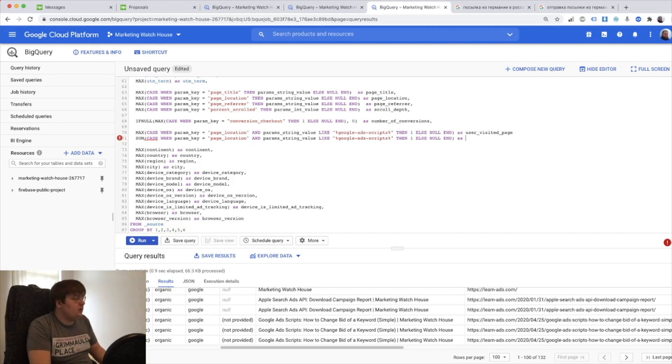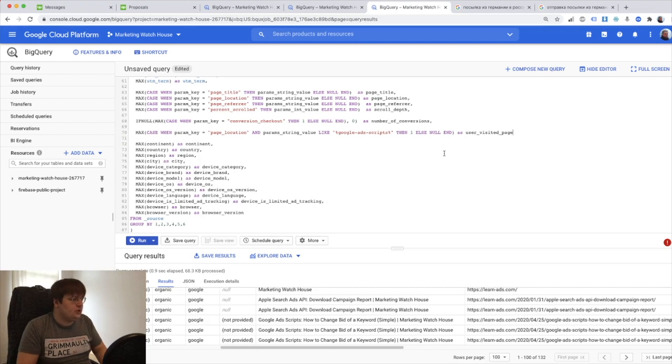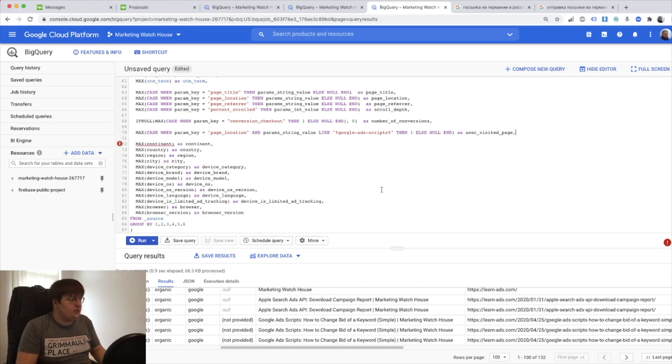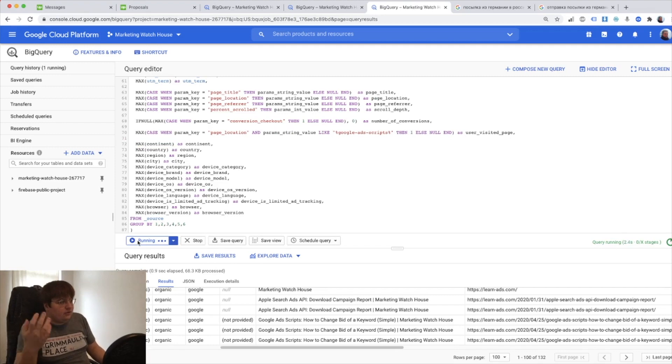And the second one is going to be actually it doesn't matter on the event level it doesn't matter. So it's going to be just this one user visited page. And if I run it I will have a conversion of somebody visiting some kind of page.